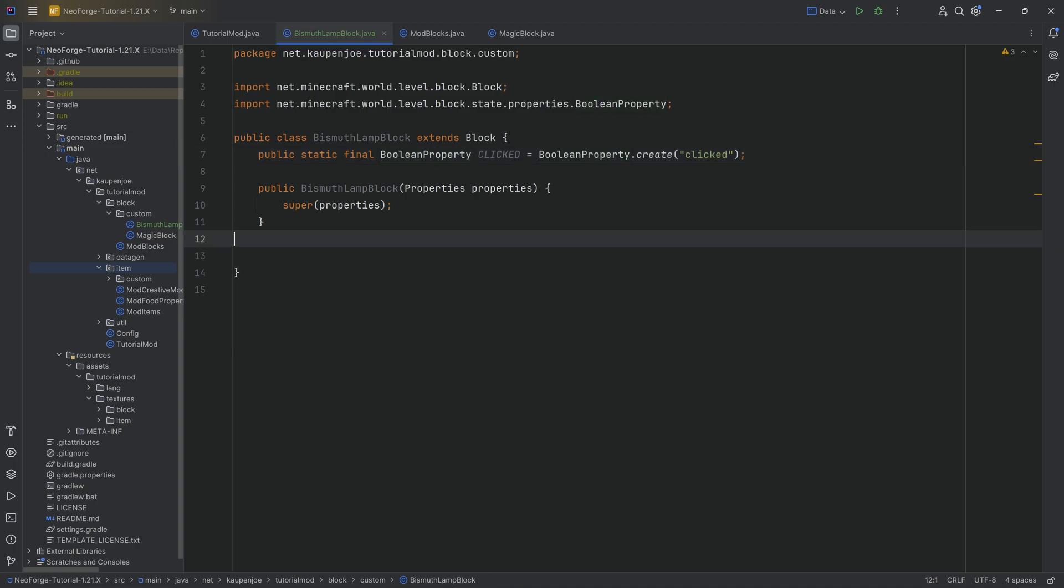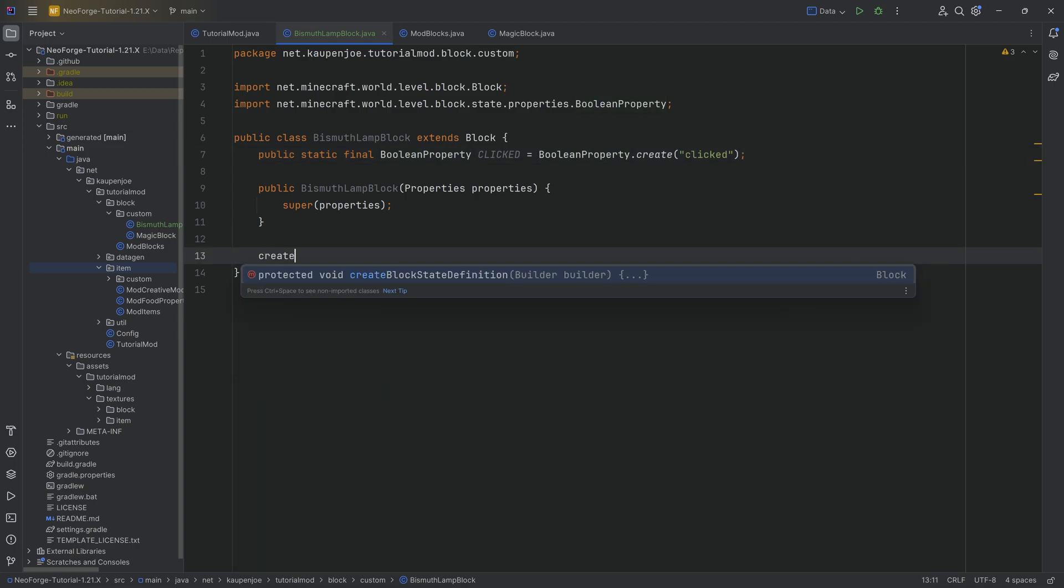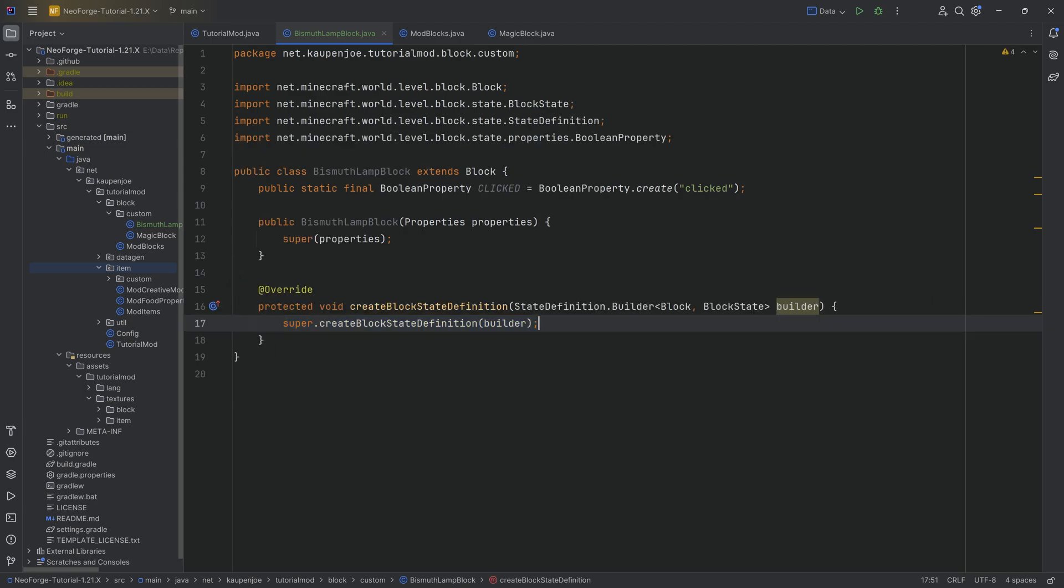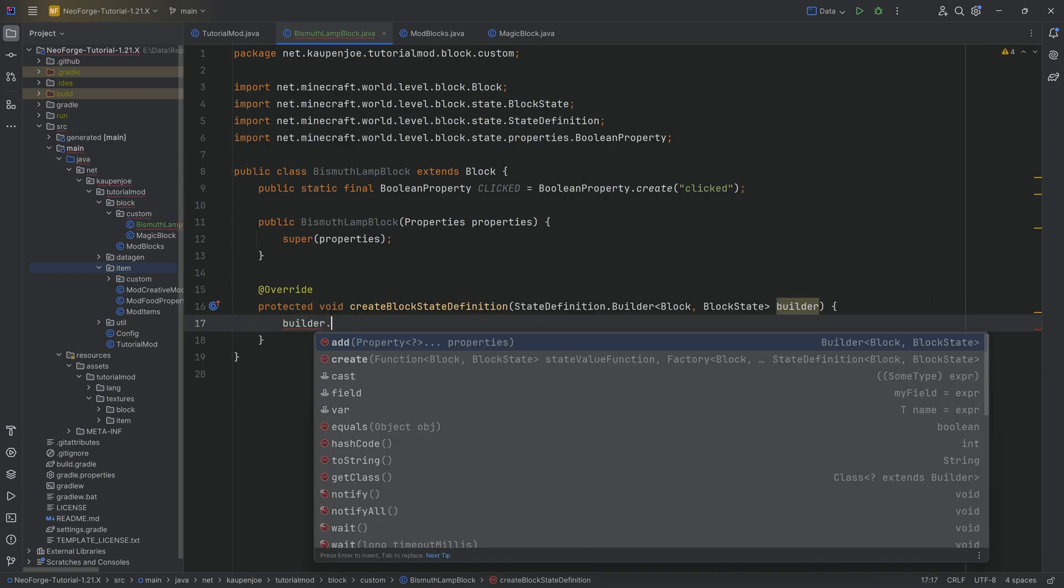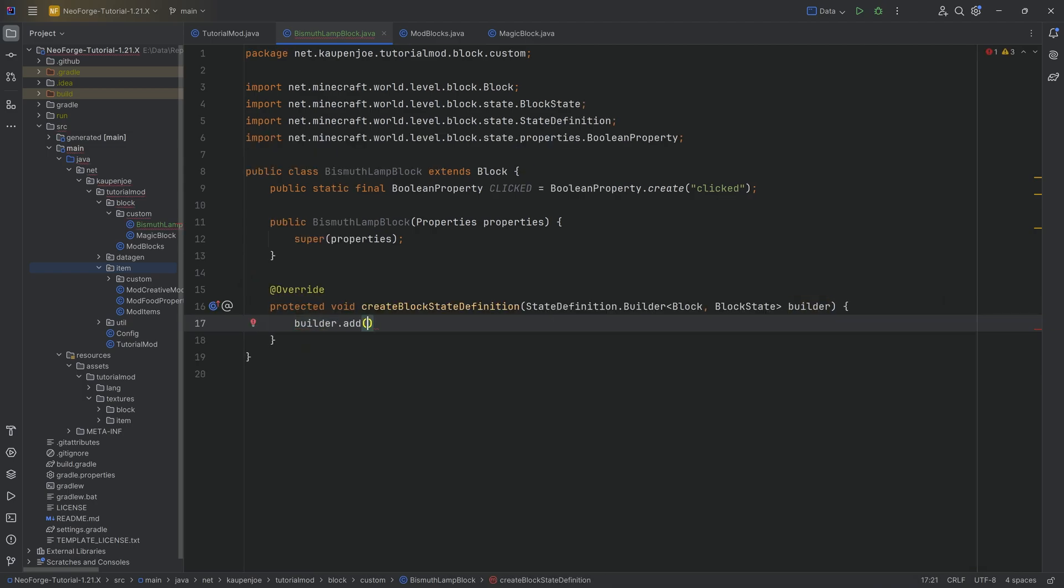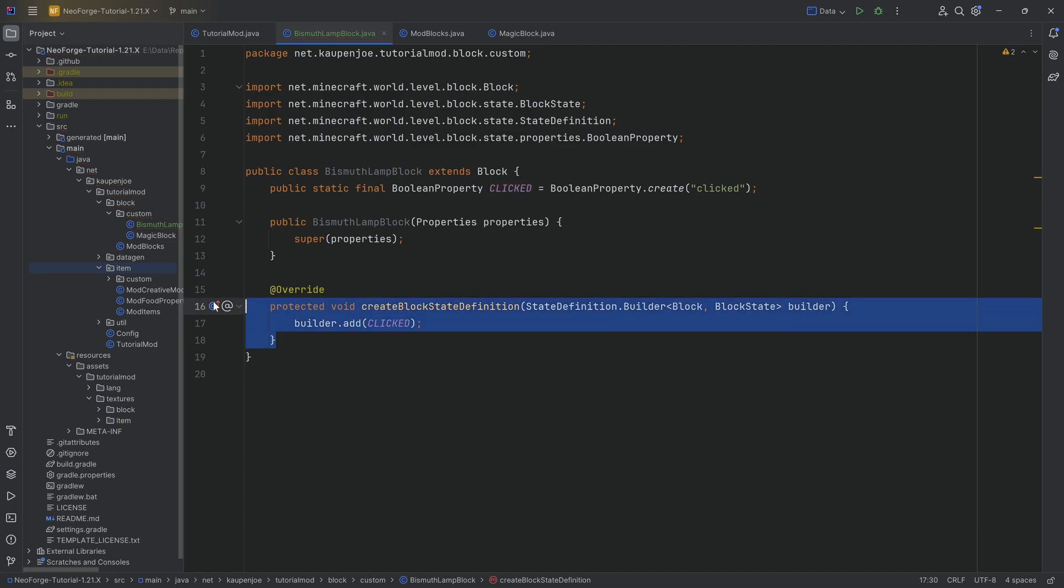Now every time you add a property to a block, what you want to do is you have to call the createBlockStateDefinition method right here, and then take the builder and then say .add and pass in the clicked property. Extremely important that we do this.